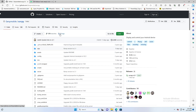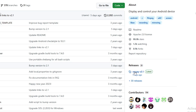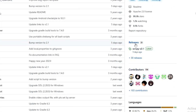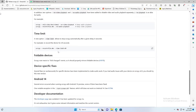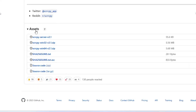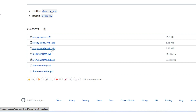For that you will have to come to this website on GitHub and download scrcpy. This link you will find in the description. Once you come to this website, on the right-hand side you will find the Releases section, where you will find scrcpy v2.1. Click on it, then scroll down and in the Assets section click on scrcpy-win64-v2.1.zip to download it.